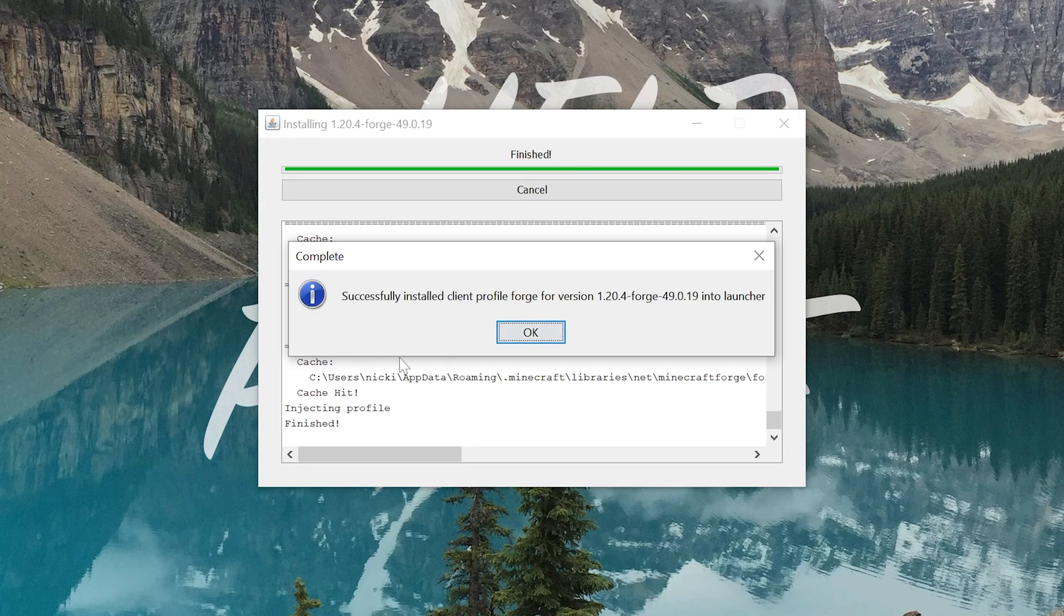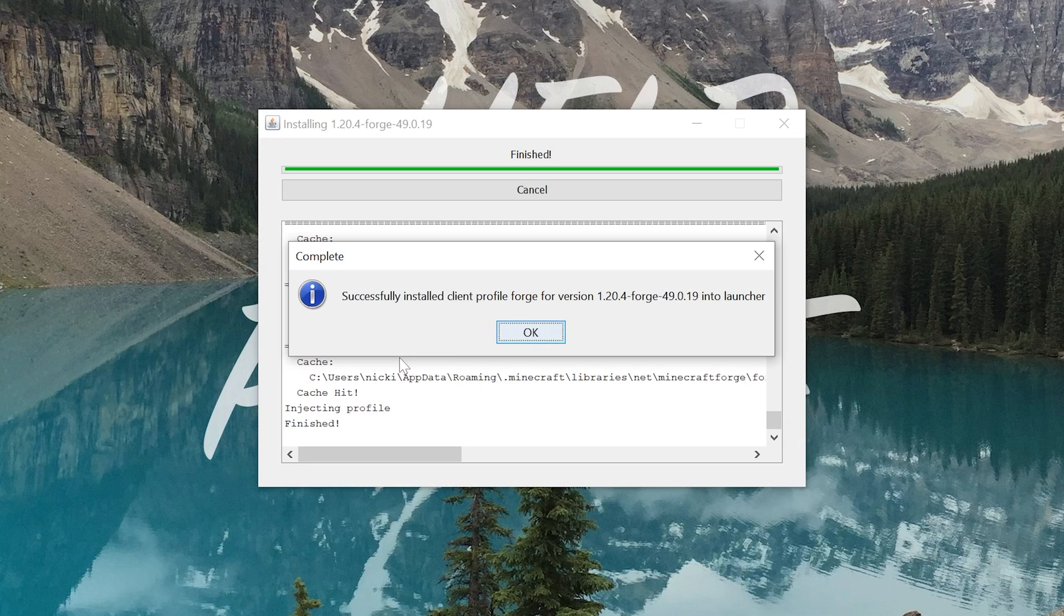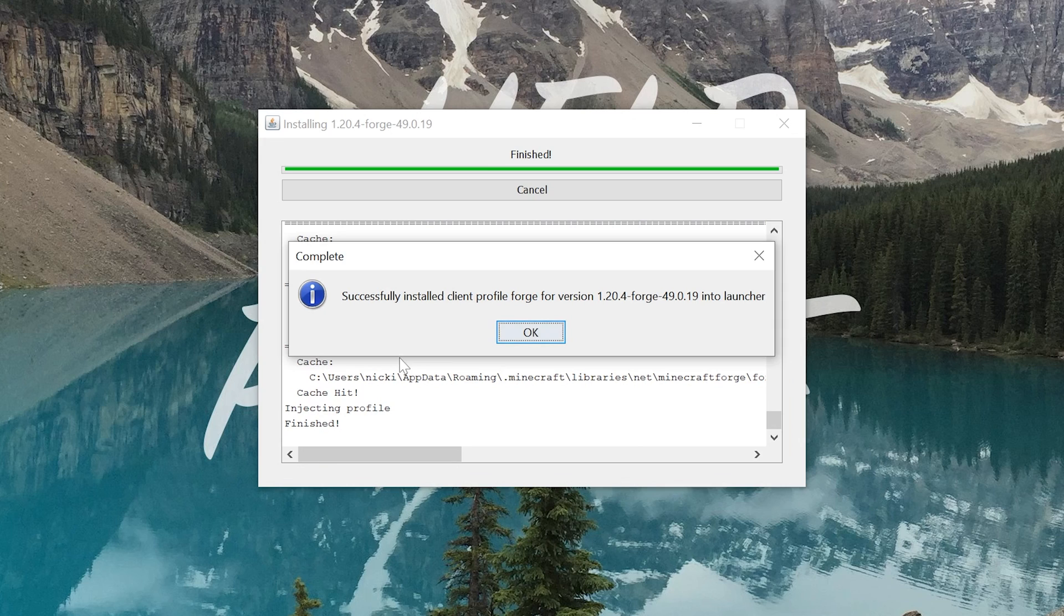One, Minecraft or the Minecraft launcher are open. If that's the case, make sure both of those are closed, then come back, and you'll be able to install Forge. Two, you want to make sure that you've played Minecraft 1.20.4 before. If you've not done that, well, this won't work. So go play it, just launch it into the Minecraft main menu, then close out of it, and then come back, and you'll be able to install Forge.